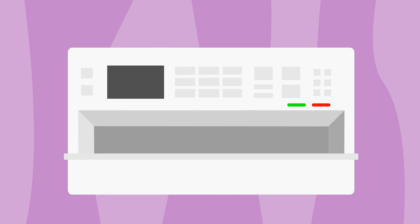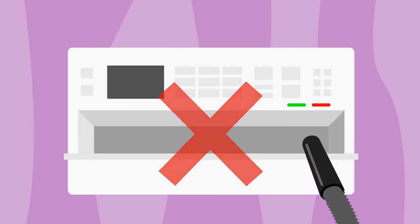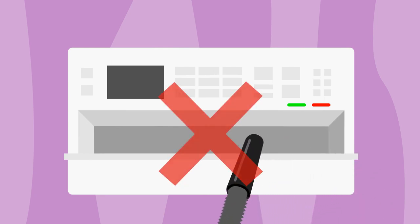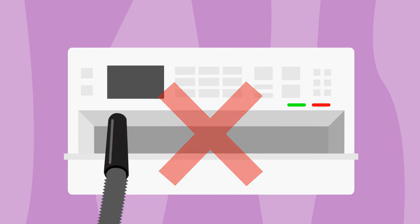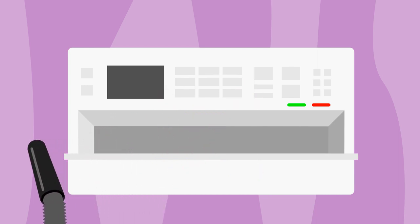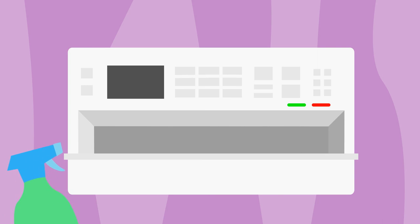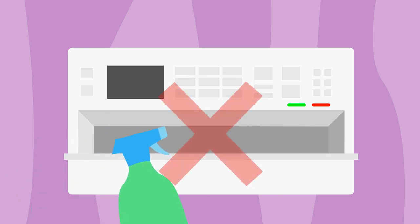Do not use a vacuum to suction toner unless you have a toner vacuum which is specially equipped to suction toner powder. Also, avoid using liquid spray solutions or wet cloth directly on the printer itself as it may damage the printer hardware.